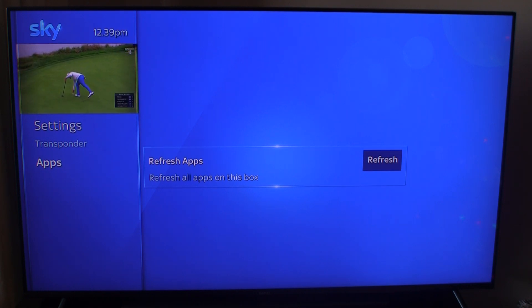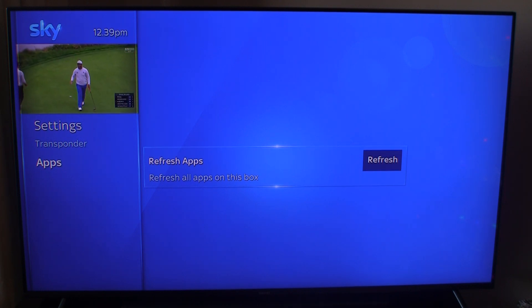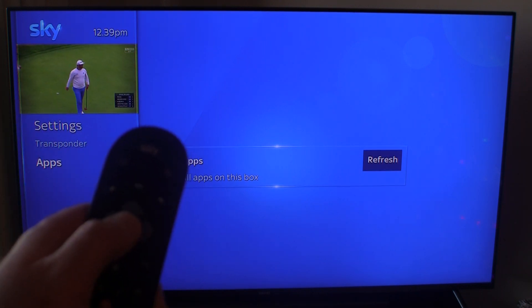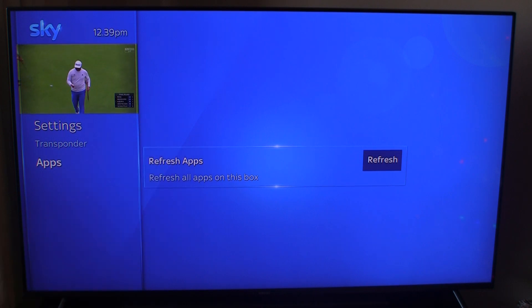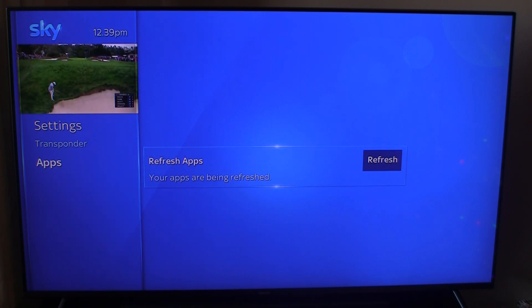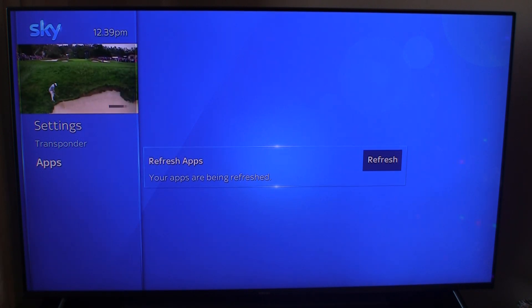I'm going to refresh all the apps on this box by clicking the select button, which is the middle button. My apps have been refreshed, so we'll see what happens in just a minute.